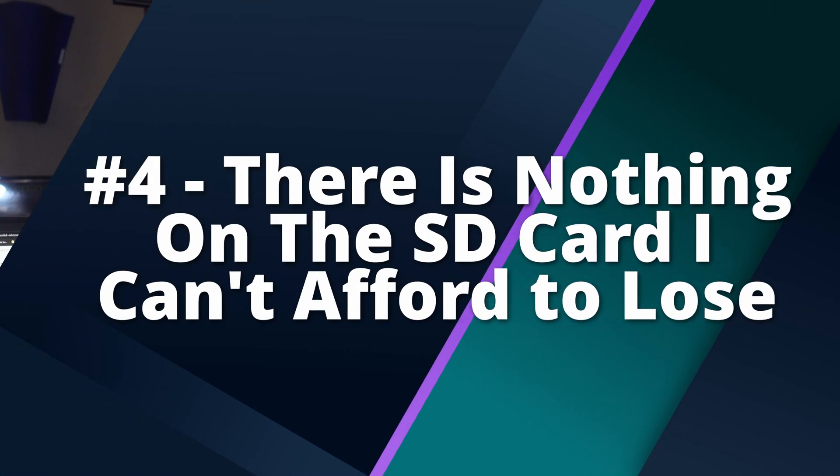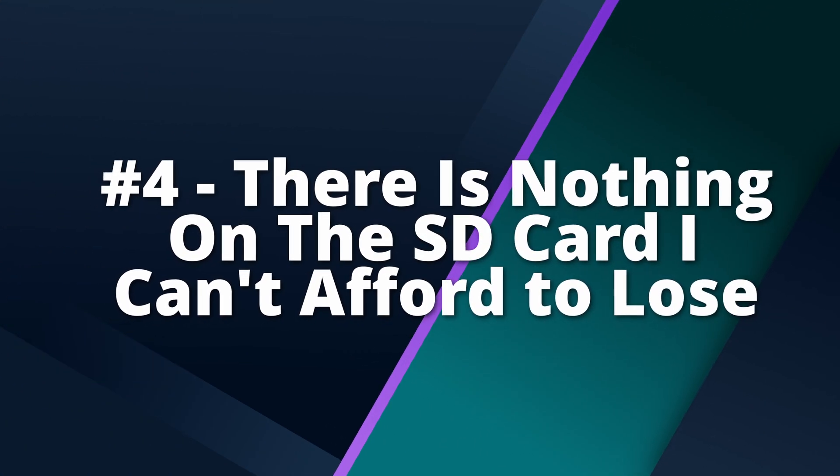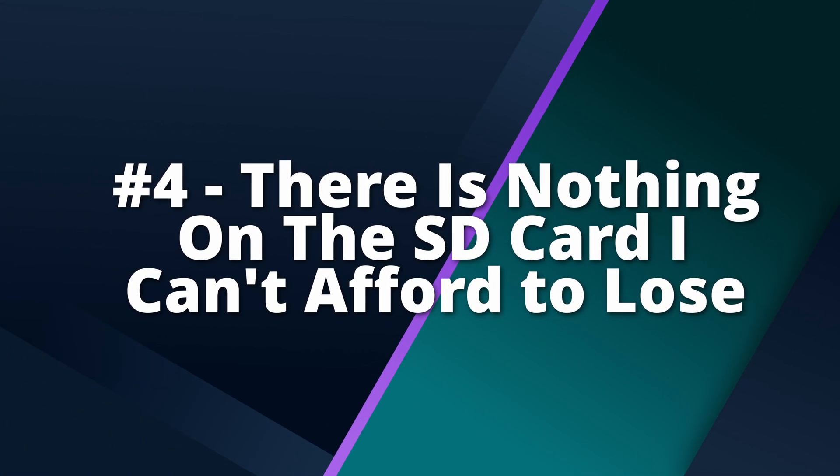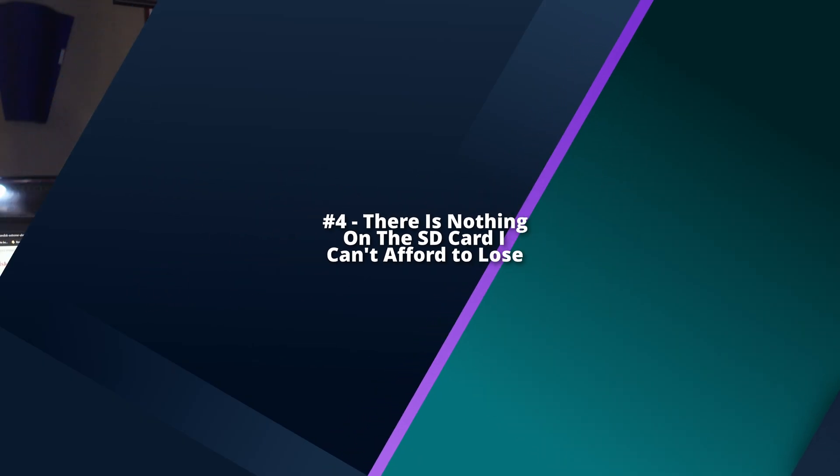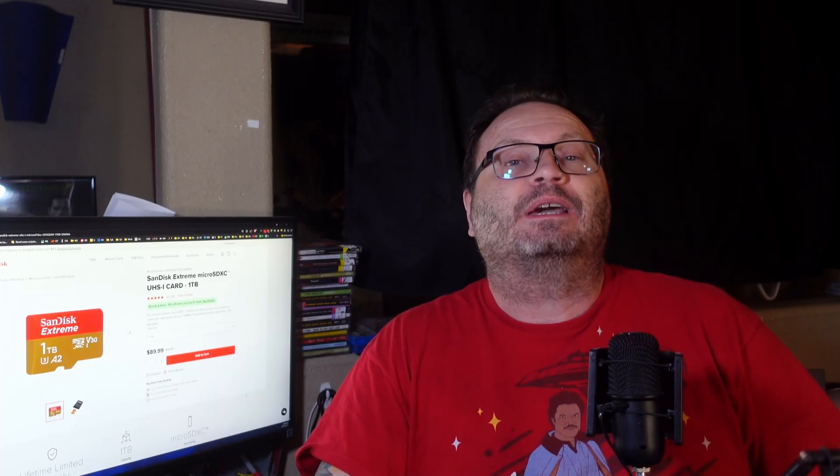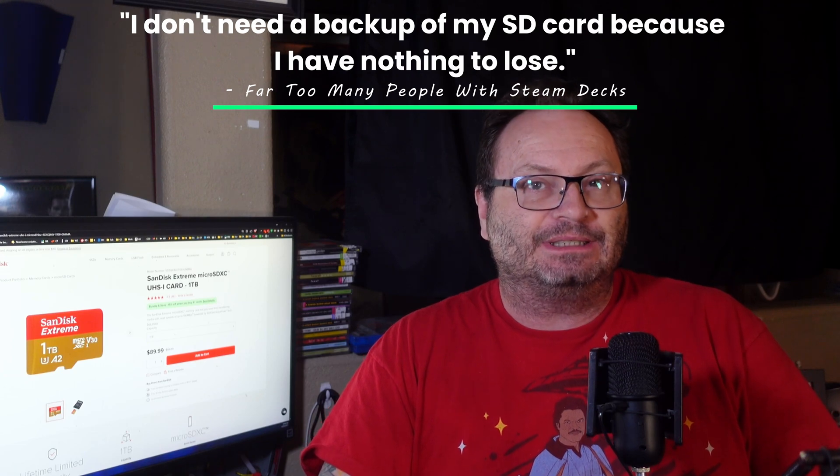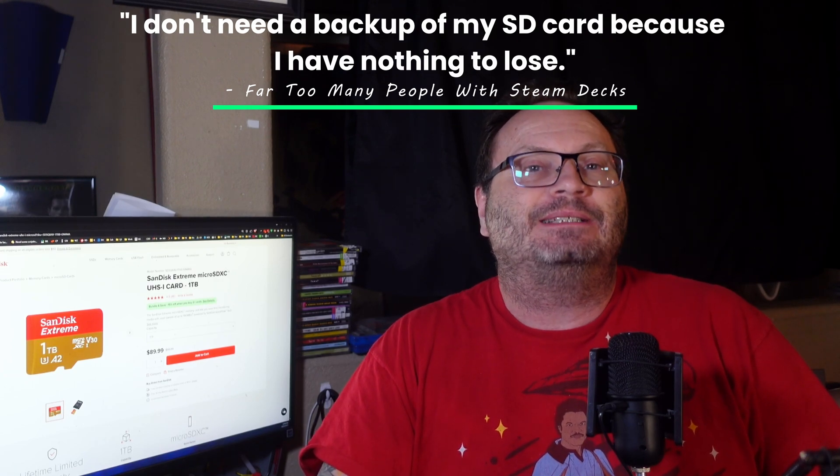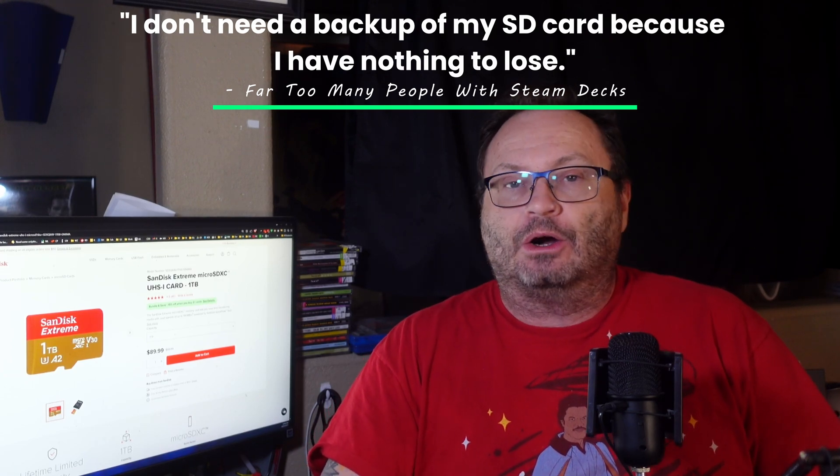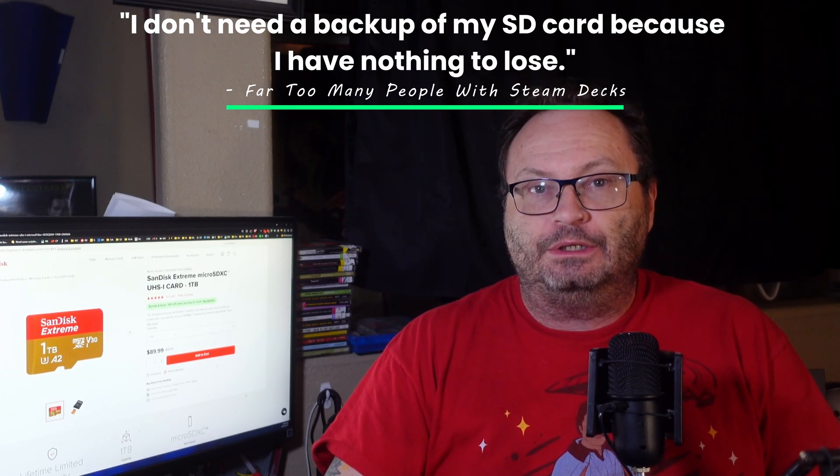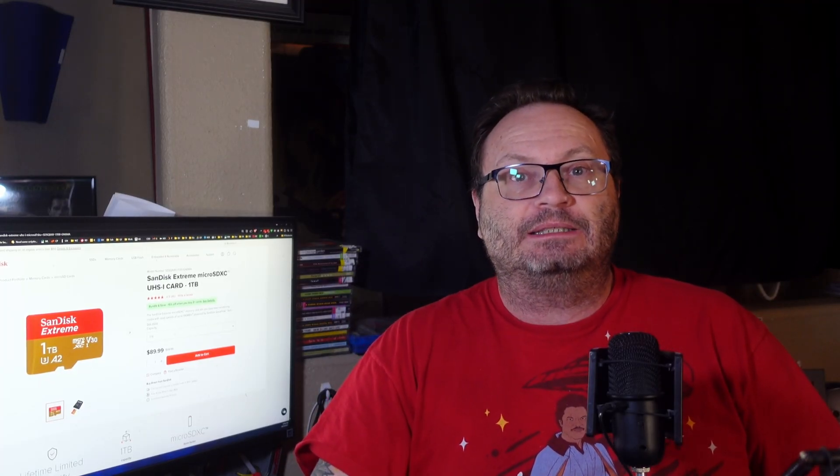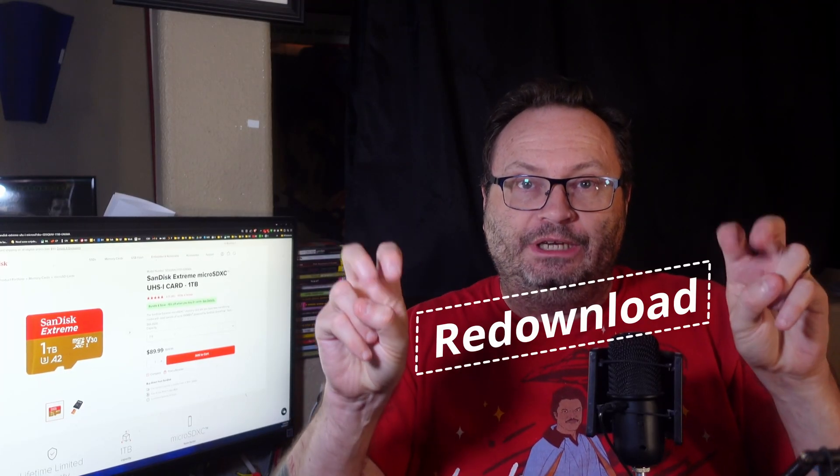Demystification number 4, there is nothing on the SD card I can't afford to lose if it dies. That might be true. But in my experience, for most deck owners, it is not true. The common reason given for not doing backups or making copies and or images is that there is nothing on the SD card they can't afford to lose. After all, there is just games on there, right, and you can easily just re-download them again if something goes wrong with the card.